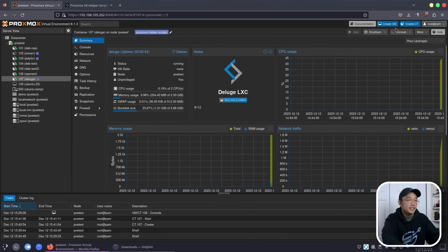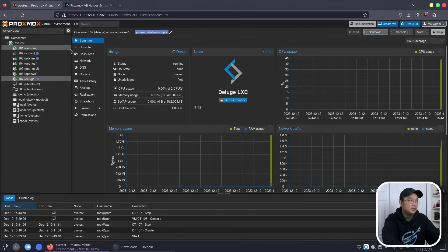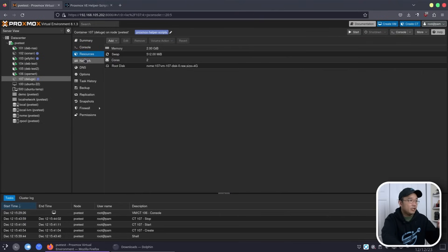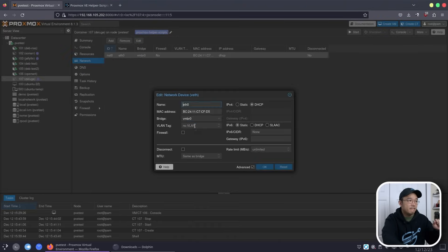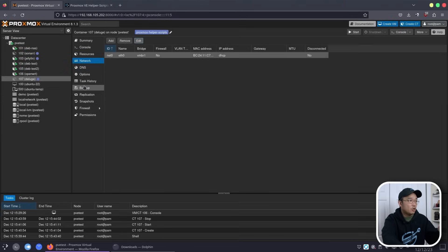What I'm going to do is shut down this machine because we are not using it yet, and we're going to start adding our little bits. So first thing, we're going to go into Network and then change VMBR0 to VMBR1, which is our OpenWRT LAN side.